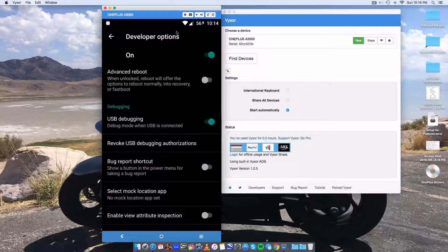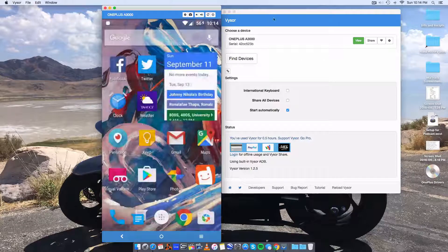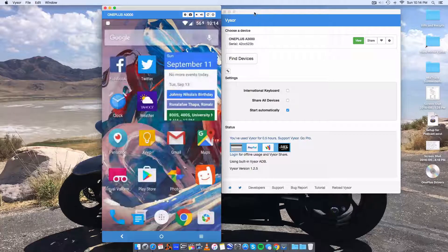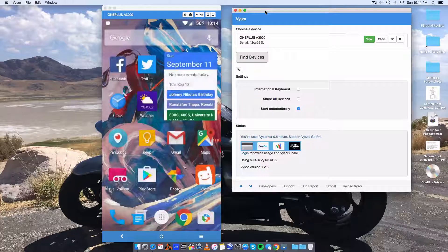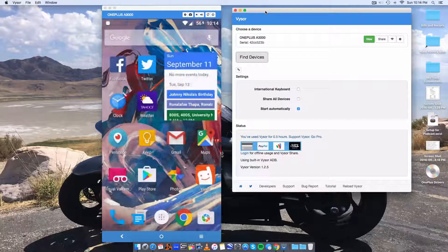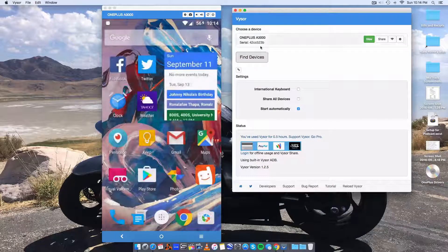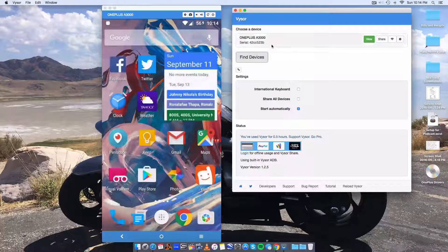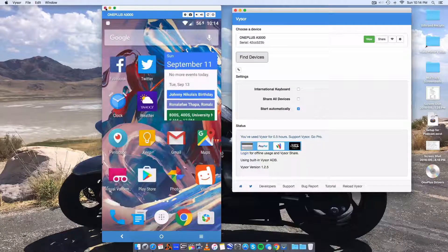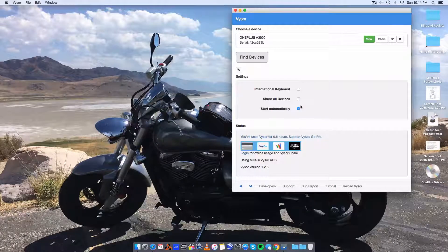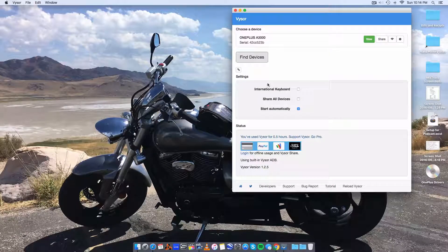Once we launch visor and we've enabled the USB debugging and we've plugged the phone in, we'll be at this stage right here.